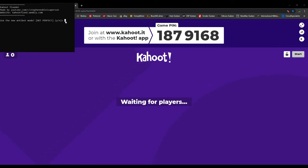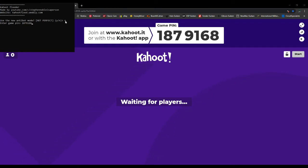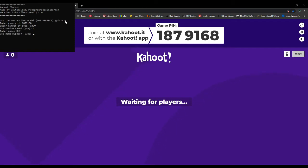You just fill it out with yes or no, then you can enter the game pin, which in this case is 1 1 8 7 9 1 6 8. Enter number of bots: 1000, I'm gonna do 1000 for now. Use random name: no, so now I can select my own name — I'm just gonna do something simple like 'bot' for the test.